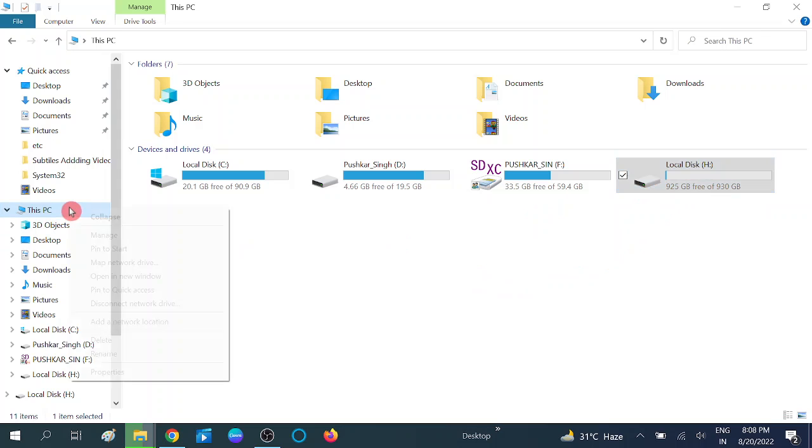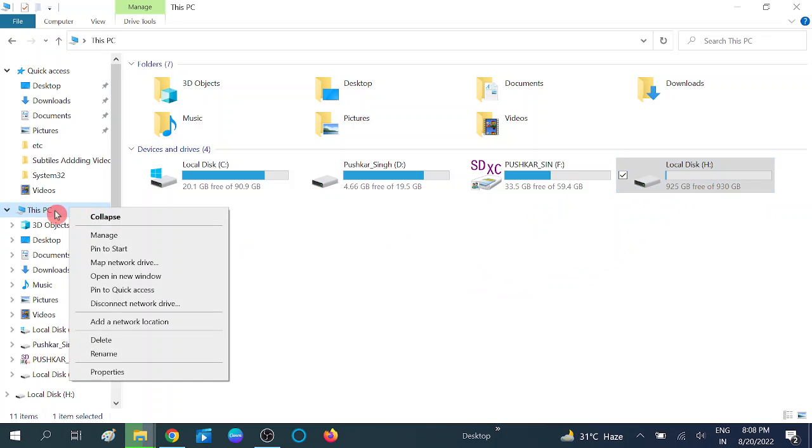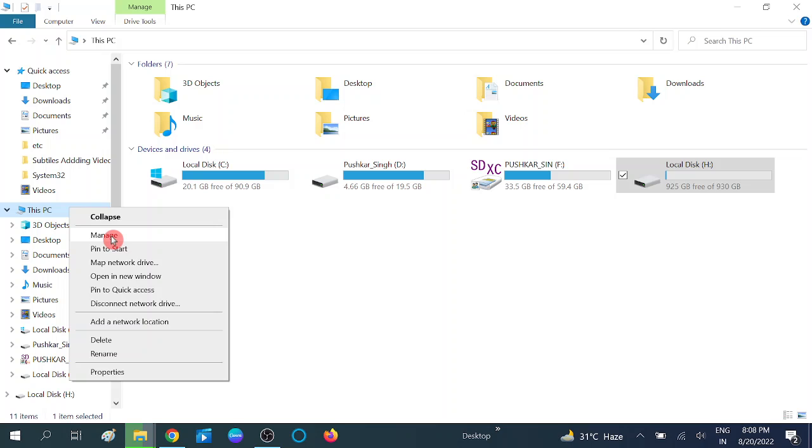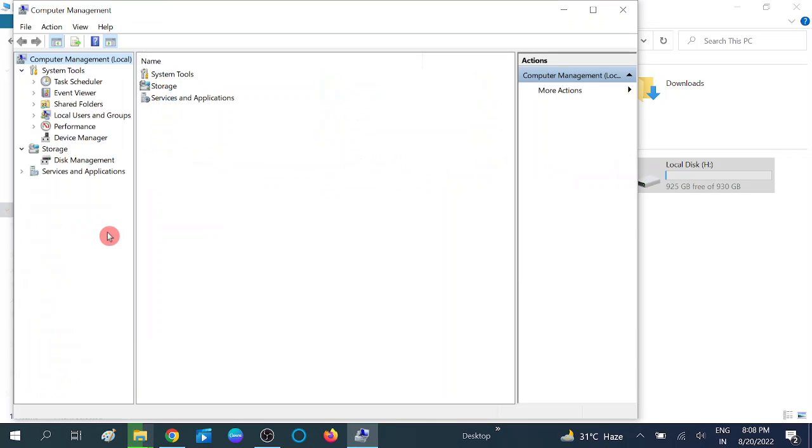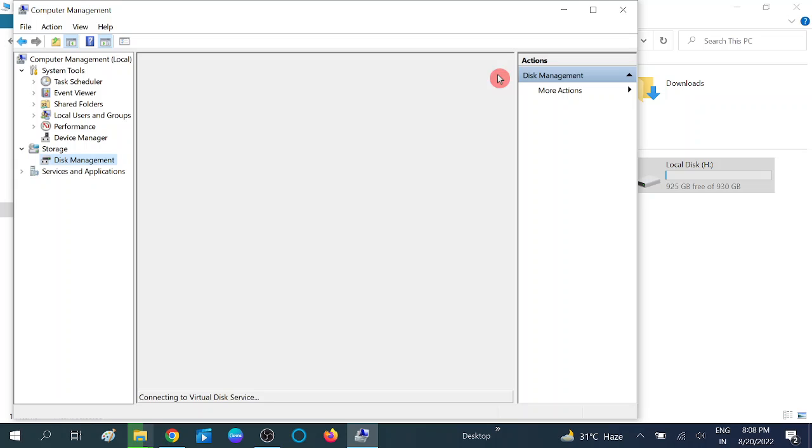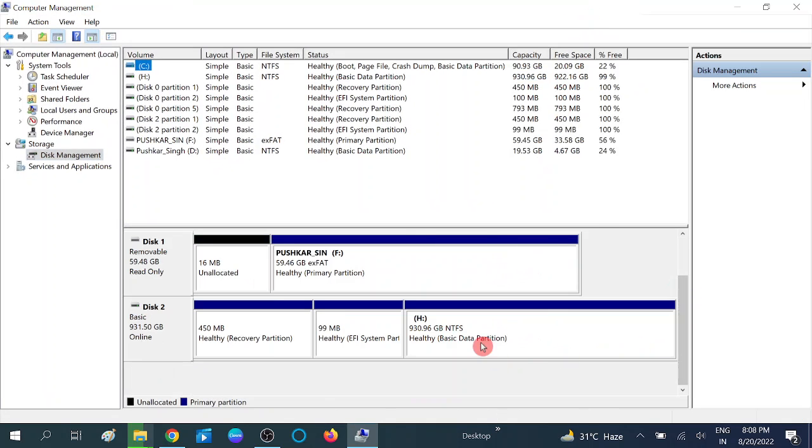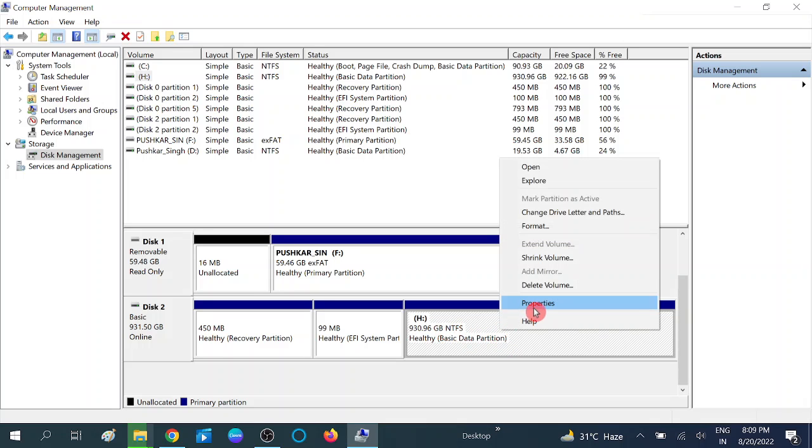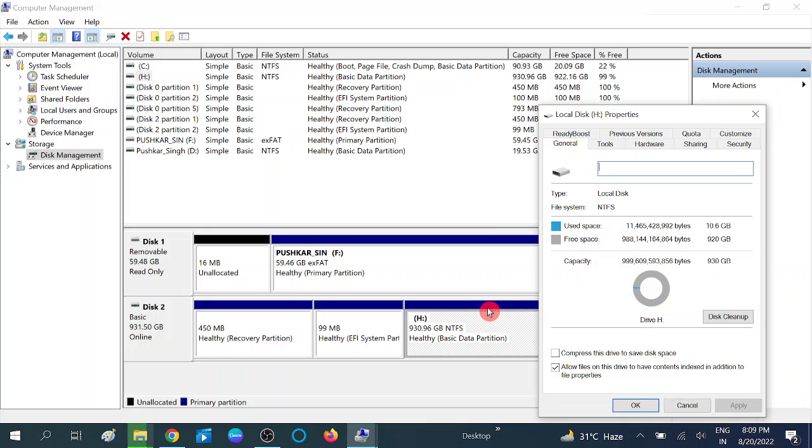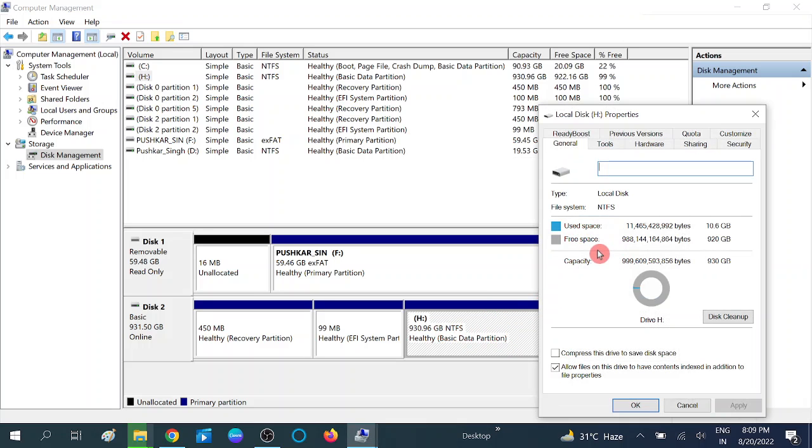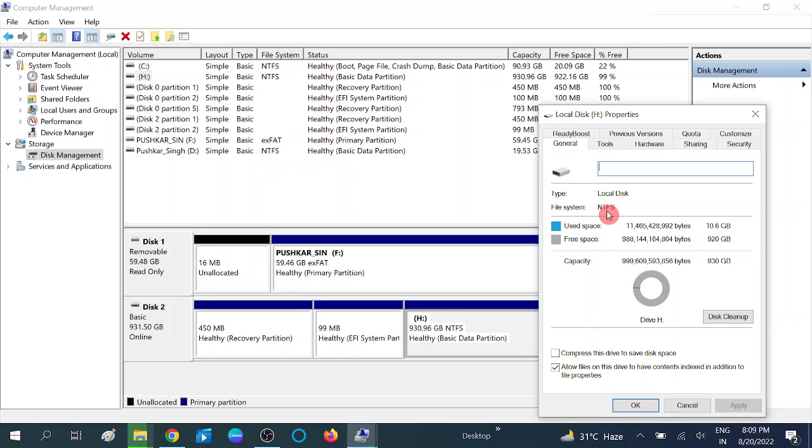For checking this, go to This PC and click on Manage option, then go to Disk Management option. Click on this and select your hard drive. This is my hard drive. The file system is NTFS. To make sure, go to its properties by right clicking. This is the option: type local disk, file system NTFS.